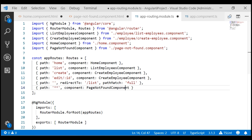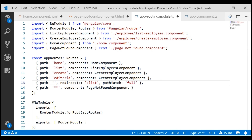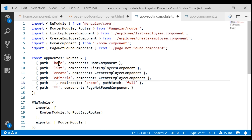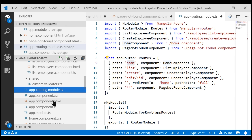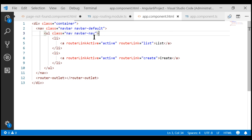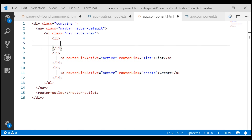We want to display the page not found component view template if the route that the user is trying to navigate does not match with any of these routes, so let's include a wildcard route. Now let's also modify the empty path route — if the client-side route path is empty, then let's redirect the user to the home route instead of the list route. Finally, in our root component view template, let's include a menu item for this home route in app.component.html.